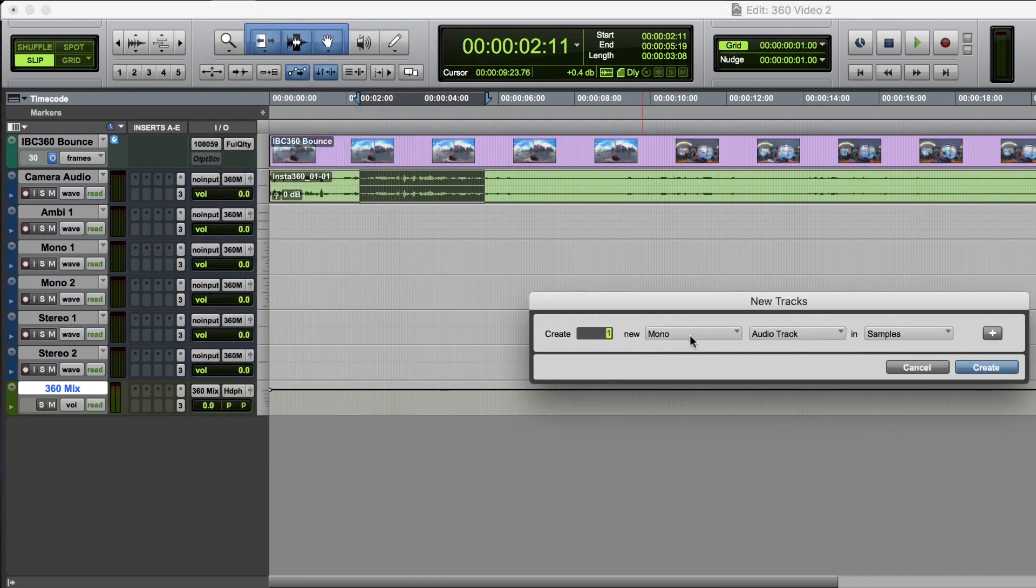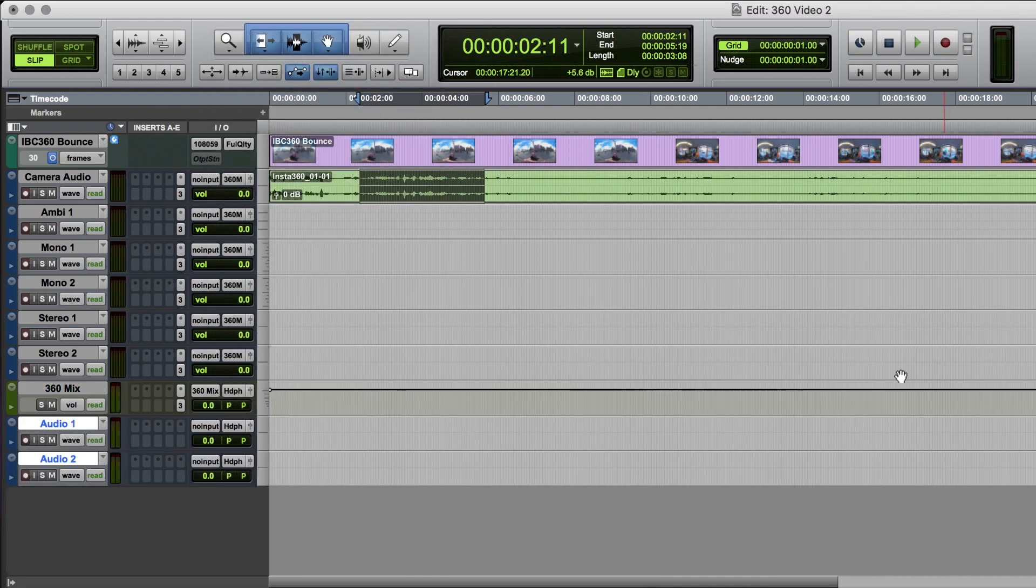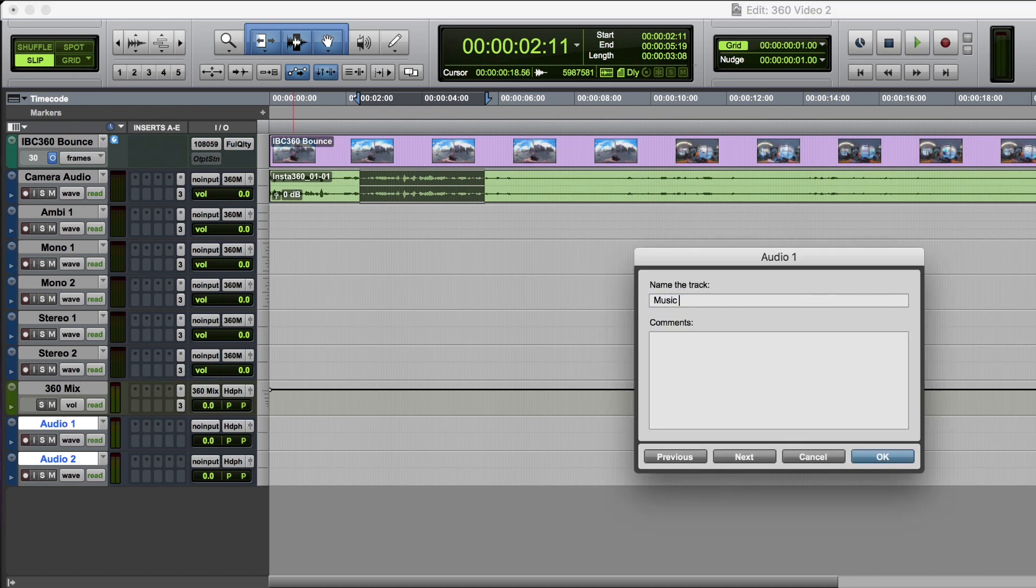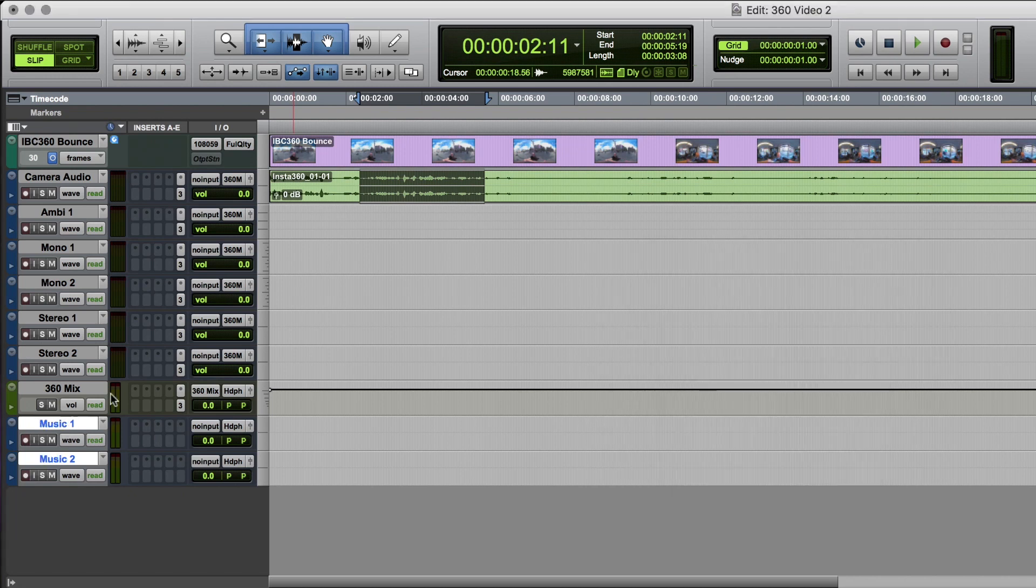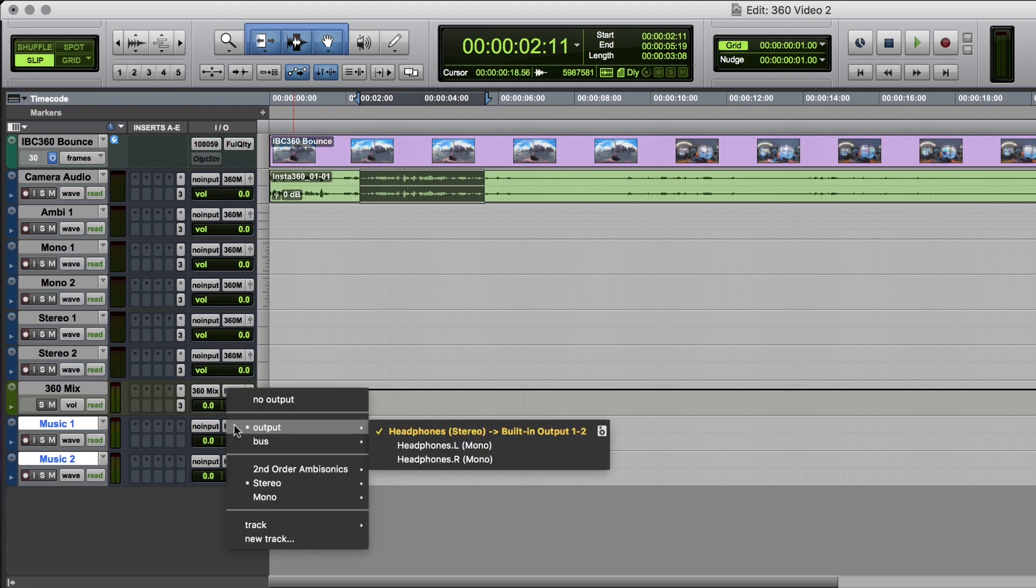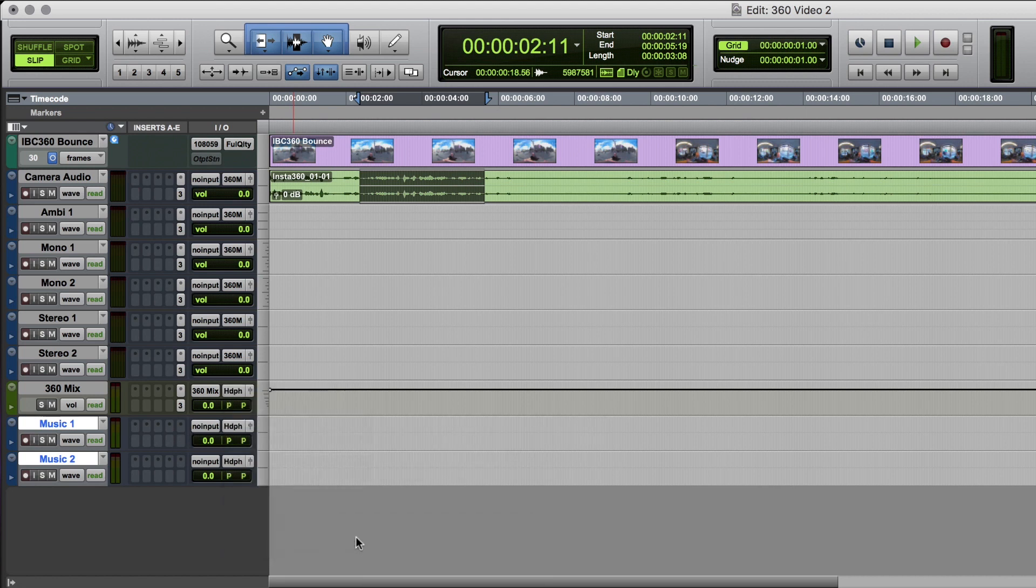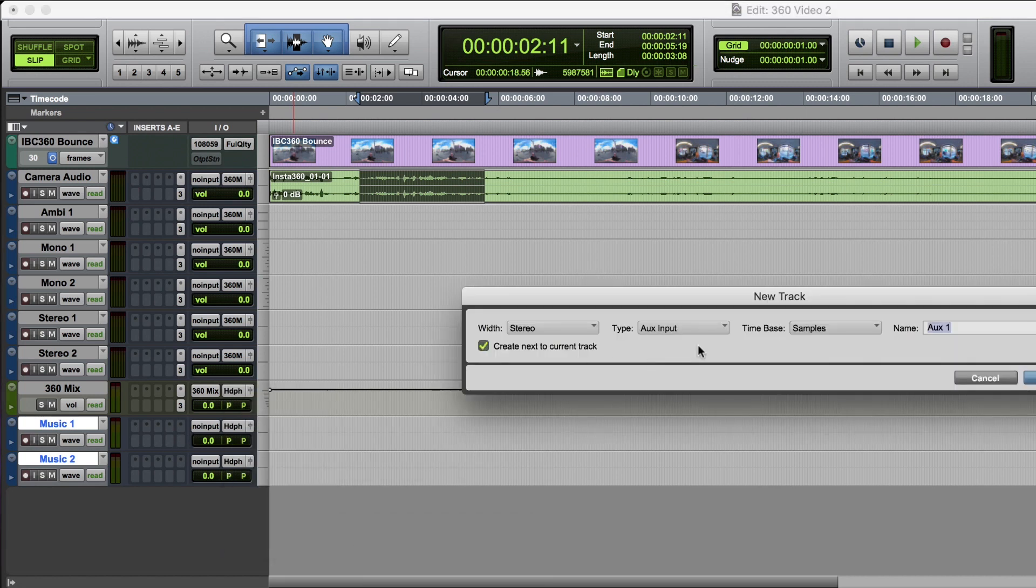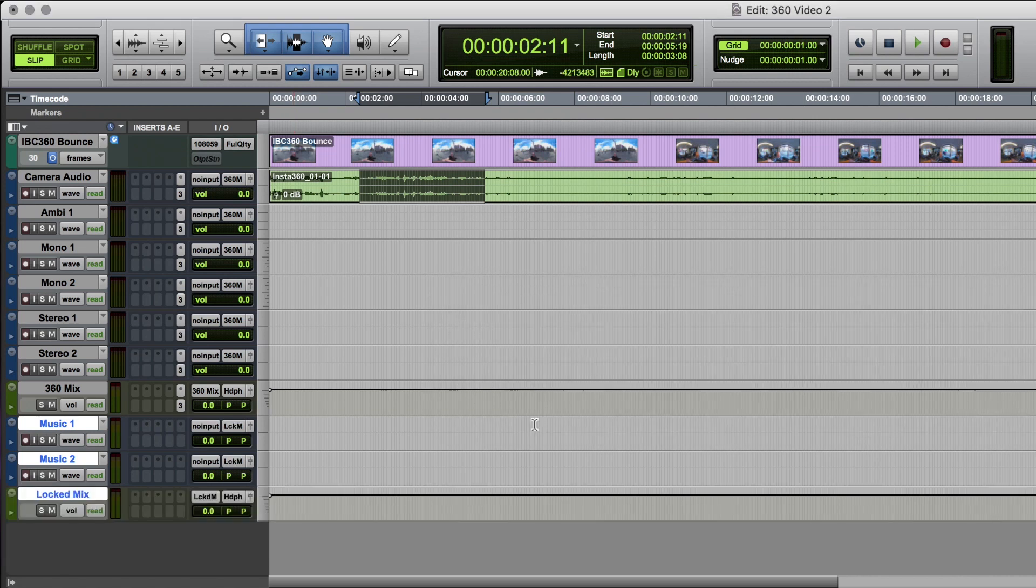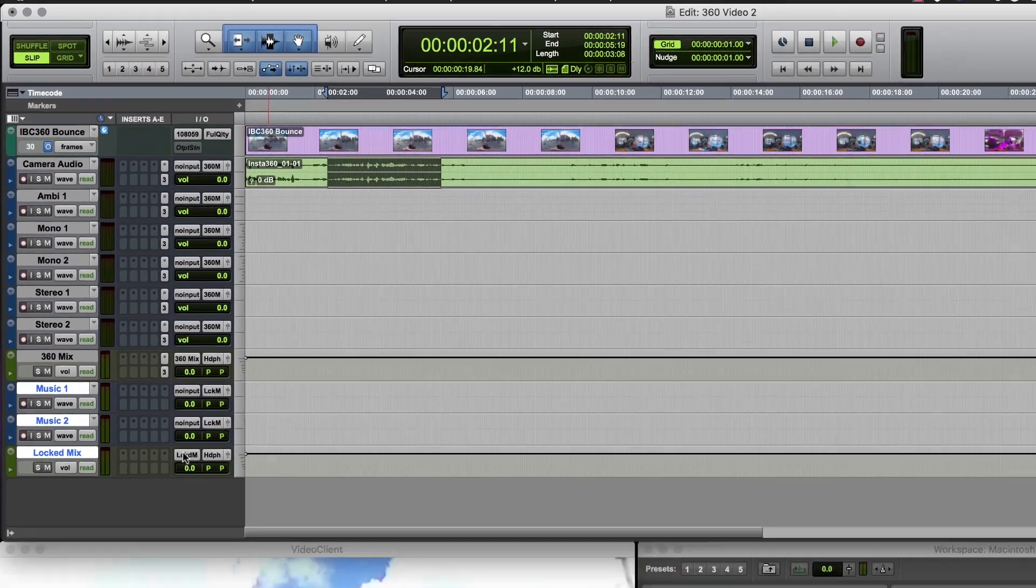Let's create a couple of stereo tracks. Maybe call these music one and two, and these I'll route to a stereo aux and I'll do this directly this time to a new track. Stereo aux which we'll call locked mix. So these tracks route to here.